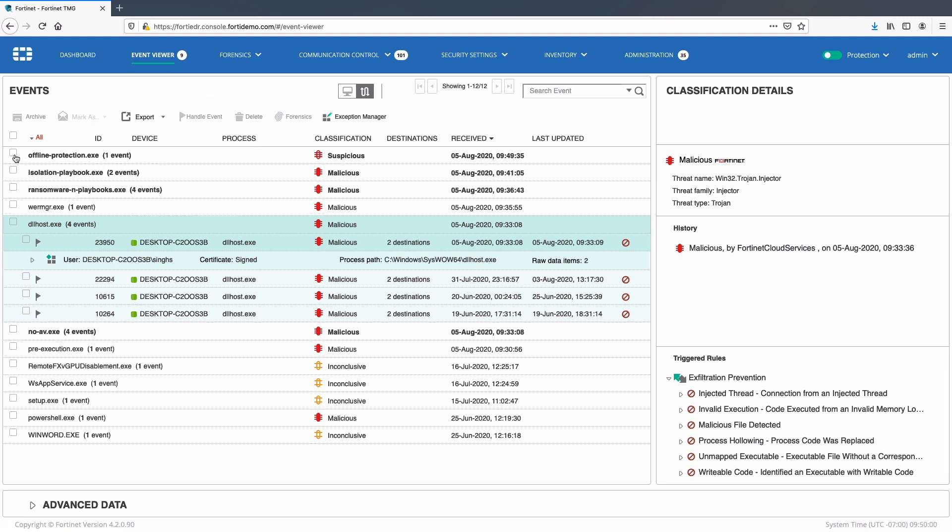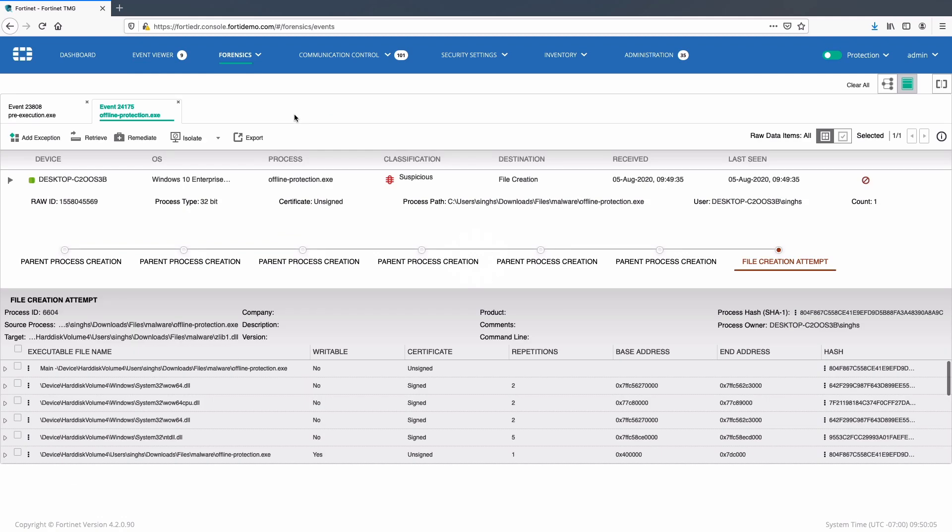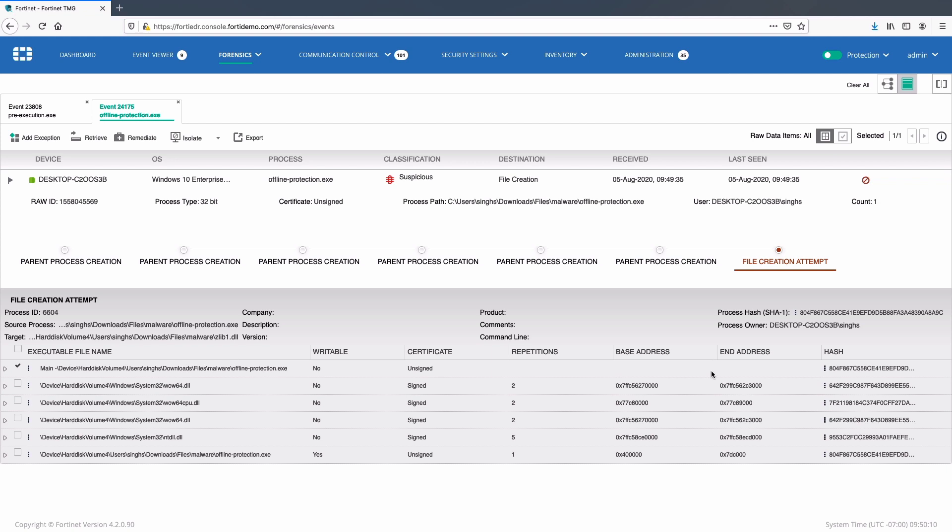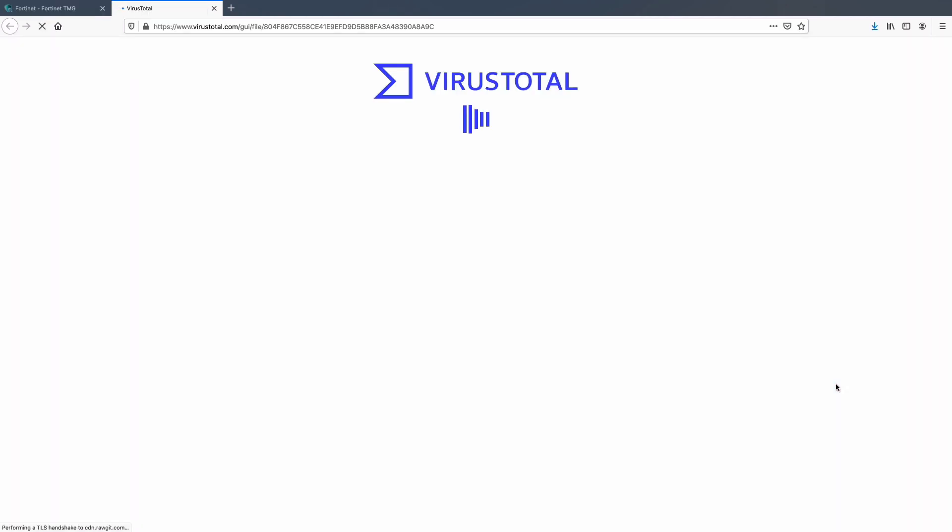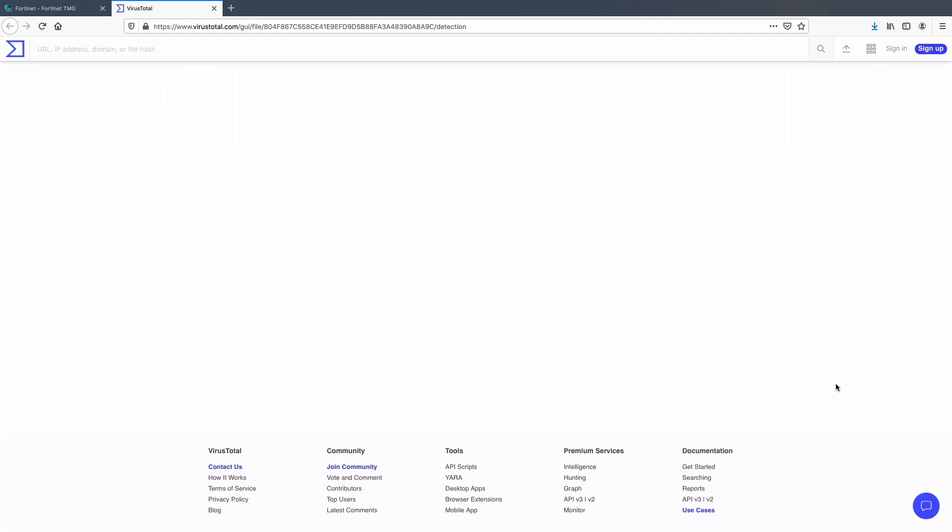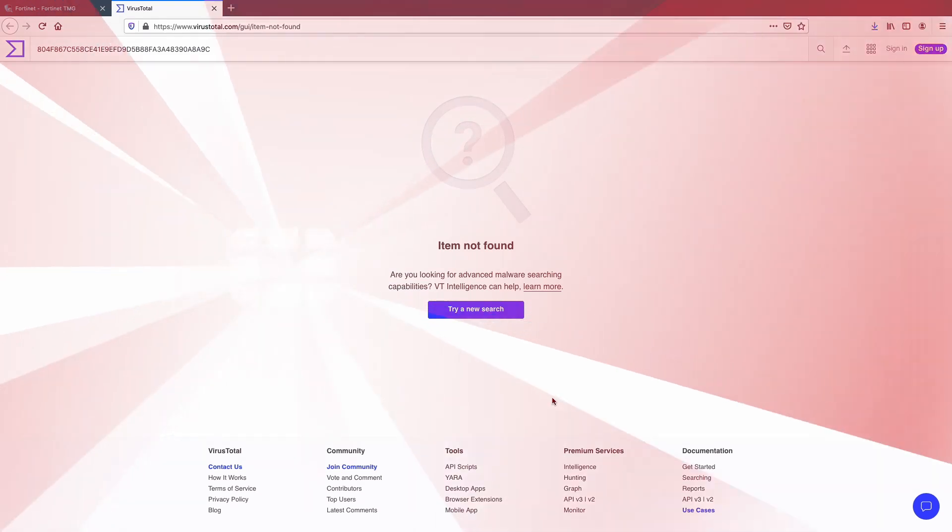Here we can select the event and run forensics on it. On the forensics page we can select the file and search for hash on the VirusTotal. Here we can see the new hash doesn't exist on the VirusTotal. This concludes the demo. Thank you for watching.